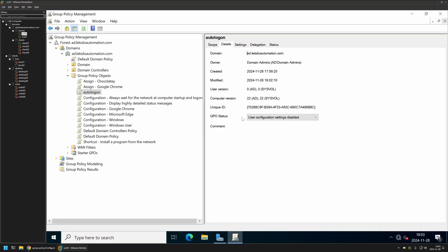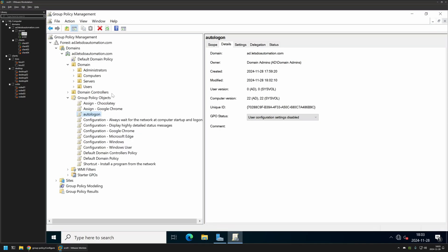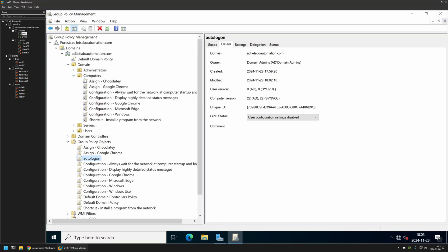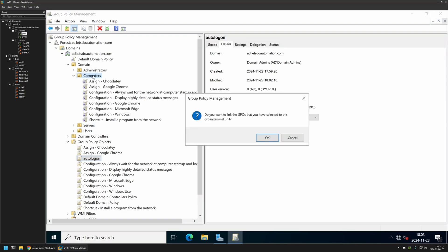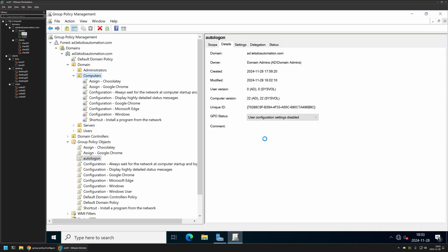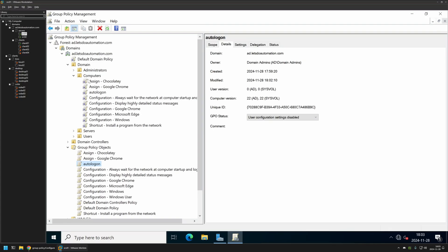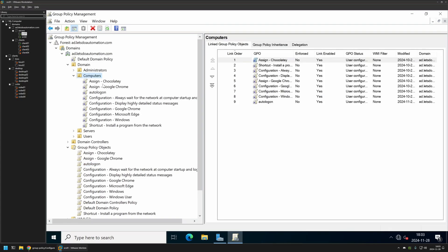After creating the policy we need to assign it to an organizational unit that is holding the computers on which we want to deploy the policy. In my case the organizational unit will be this one. It's called Computers and it is holding all the computers in my domain. So to assign the policy I will click and drag and drop the policy on this organizational unit. And as you can see the policy appeared in the list here and also in the list here.